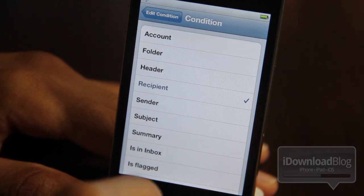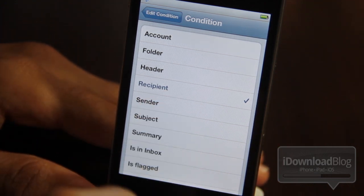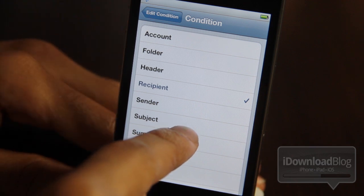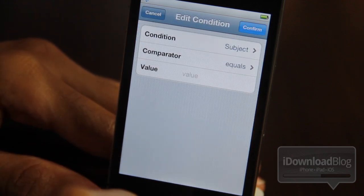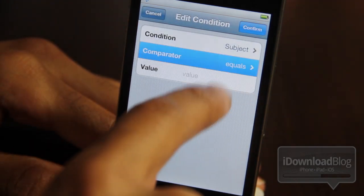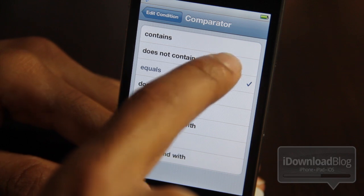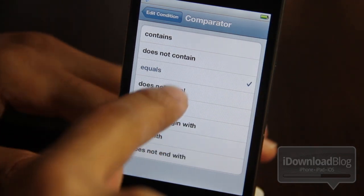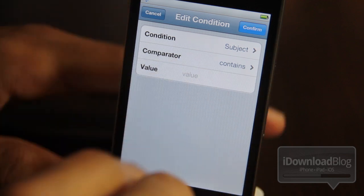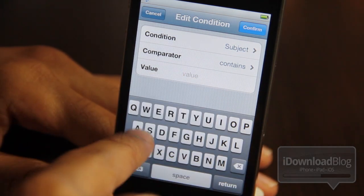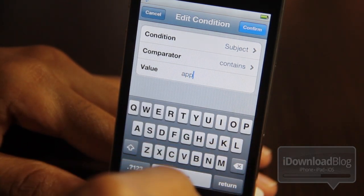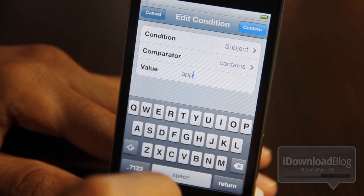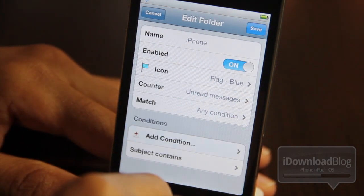Just for the sake of this demonstration, let's use subject. So we're going to key in on subject, and for the comparator, there are tons of different things you can compare on — begins with, is not equal, equals — but let's choose contains to make it as broad as possible. Then for the value, we're just going to put 'app' since this is an iPhone folder, and once you're done, tap confirm.